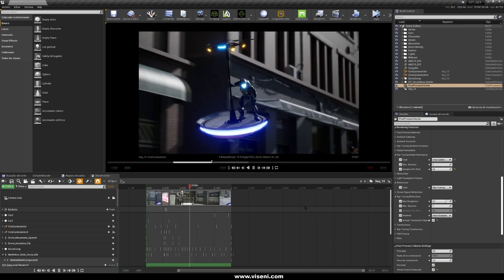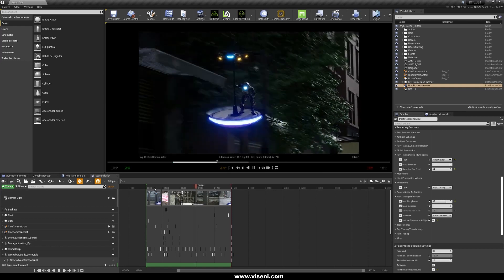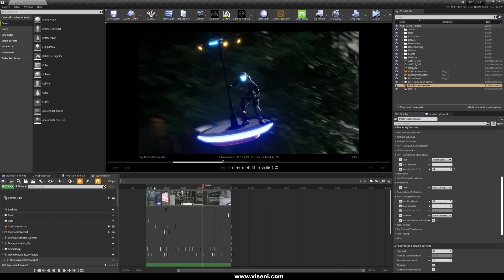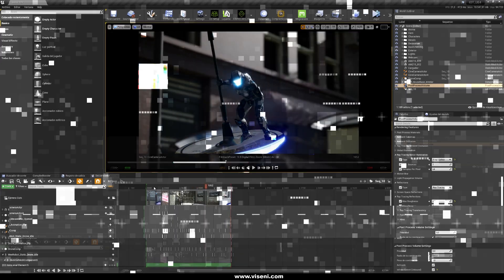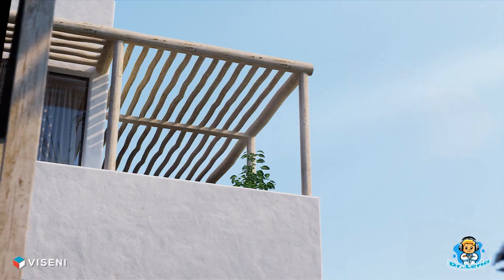Keep watching because I want to show you some projects where I am using ray tracing. See you next time.